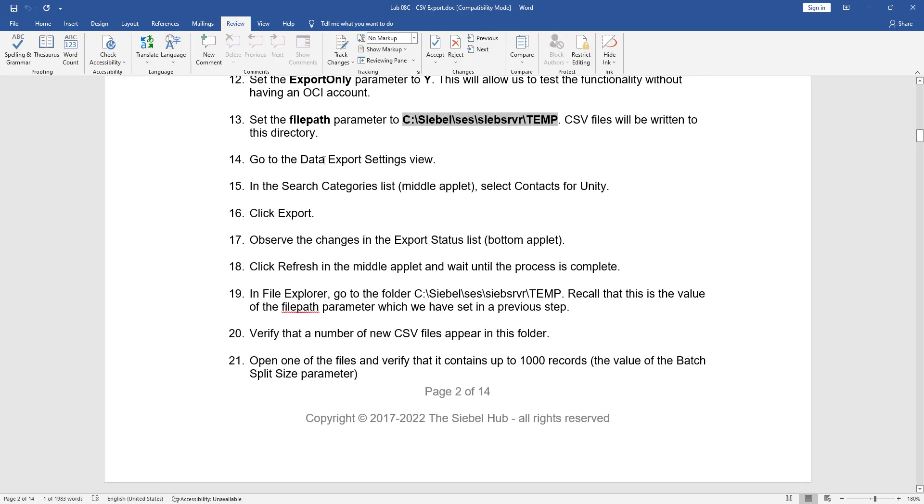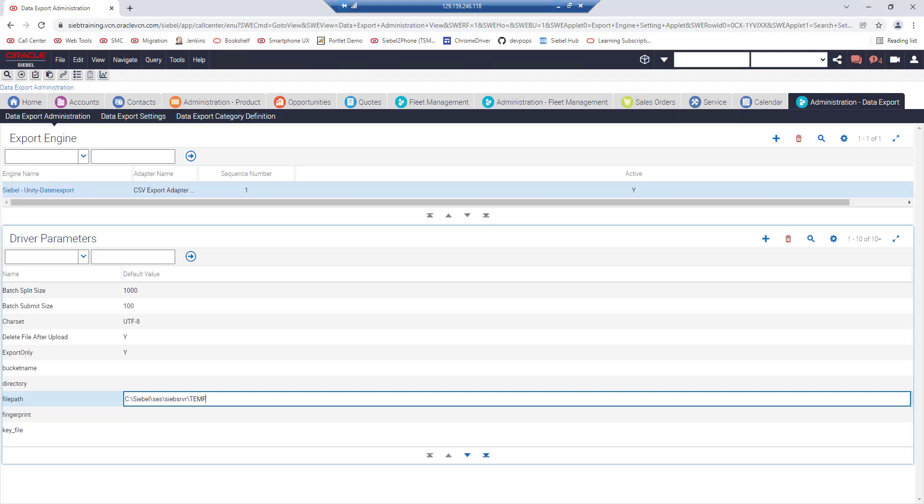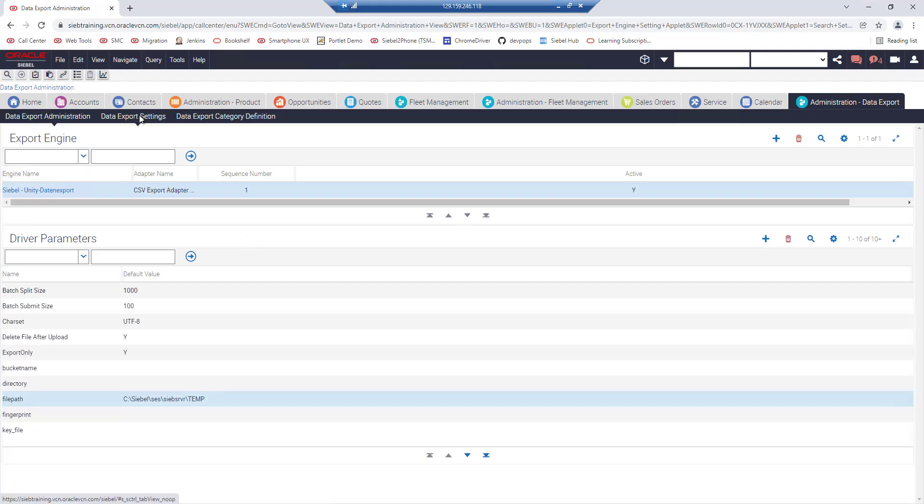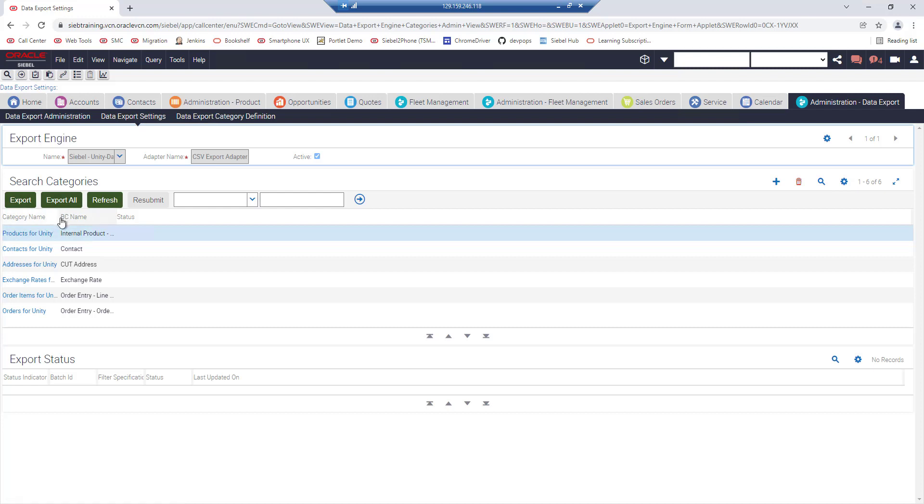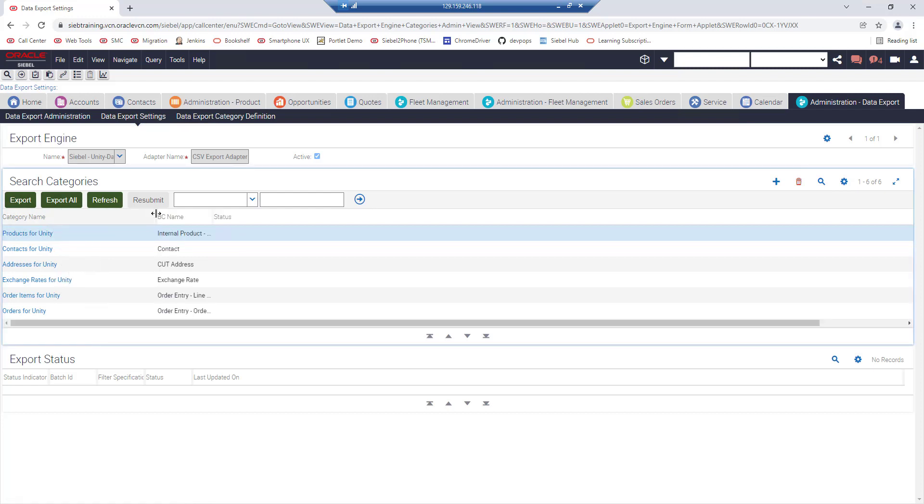Now we go to data export settings and search for categories and we will export one category. Data export settings is the second view in this screen and there are several search categories as it is called here.